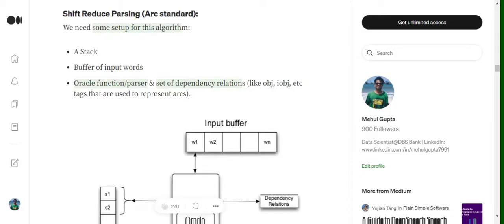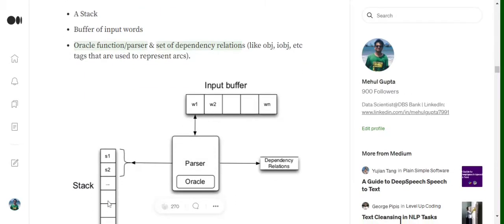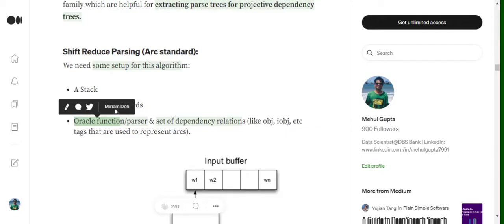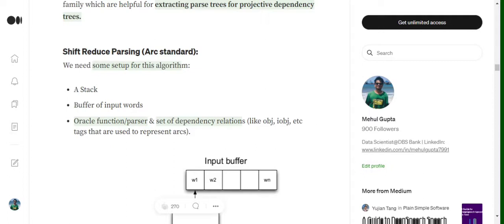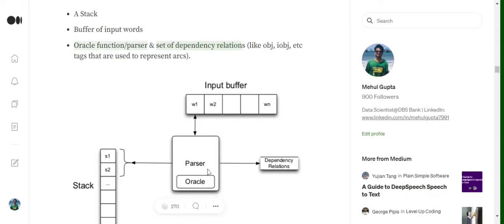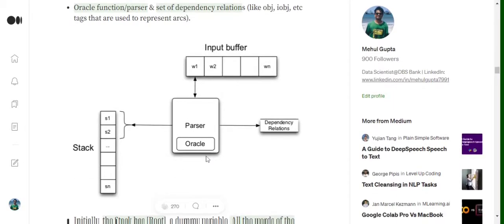To start off with shift-reduce parsing we need three major things: one is a stack, two is a buffer of input words — basically this buffer has all the words of the sentence for which we want to create a dependency parsing tree — and third is an oracle function, which is more of a machine learning model that I will be discussing later in the video.